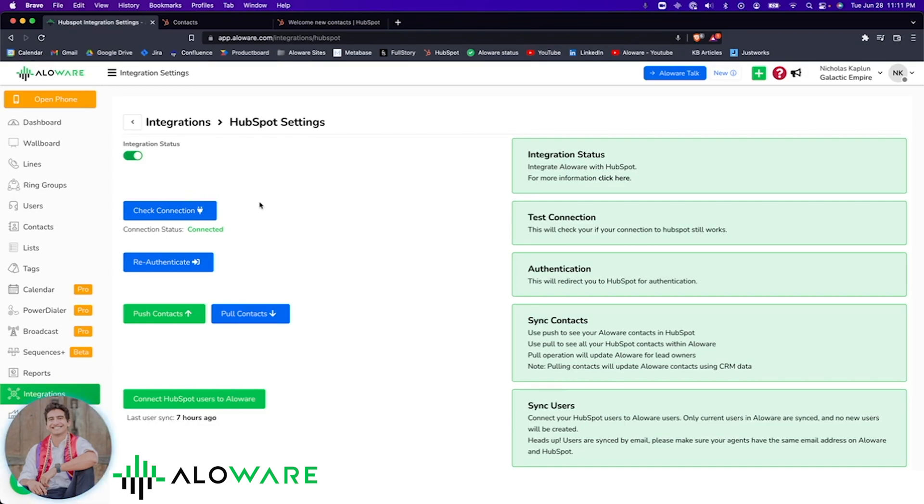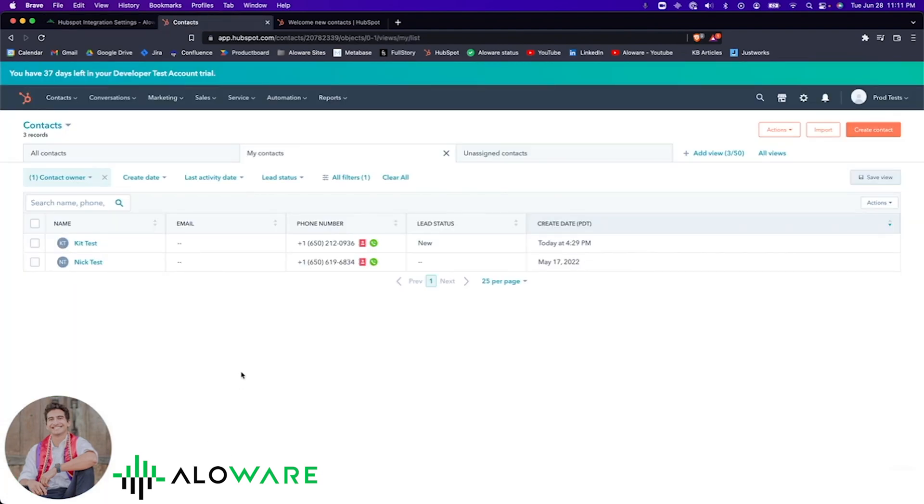Now that your accounts are connected, let's hop on over to HubSpot where I'll continue this demo video. This is the contacts page in HubSpot. All of the contacts that you see were either created in HubSpot or in Alloware, which seamlessly integrate with one another.